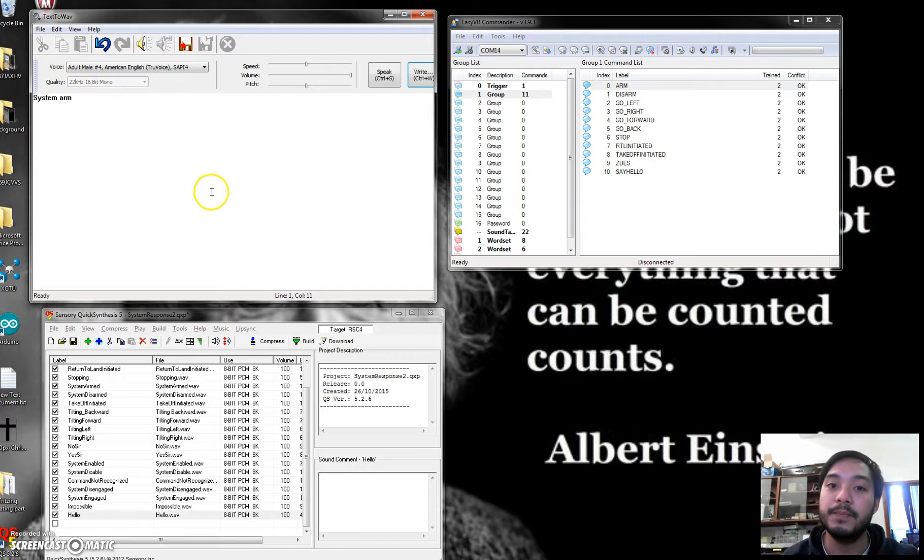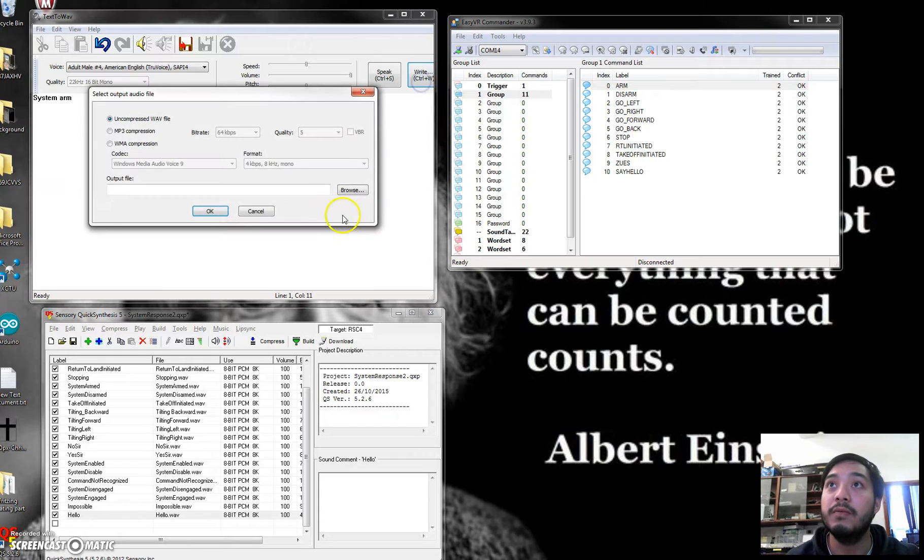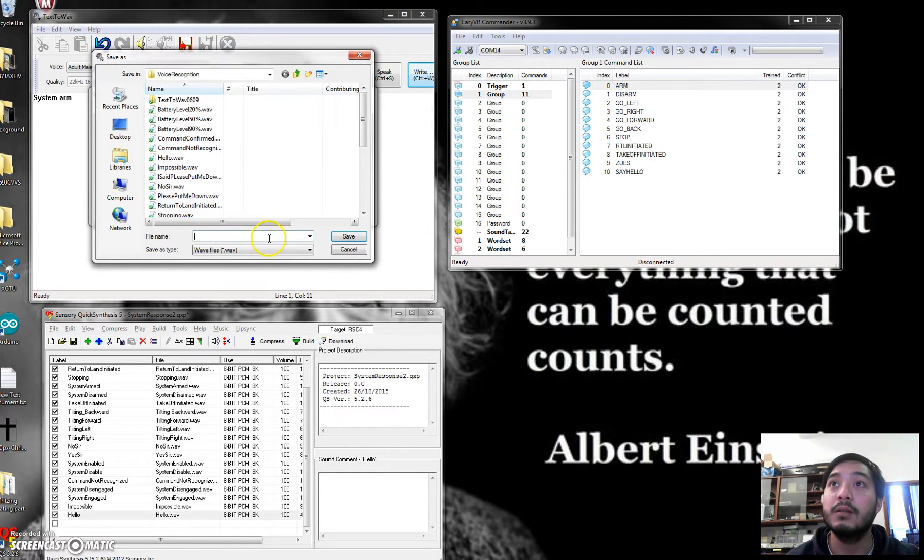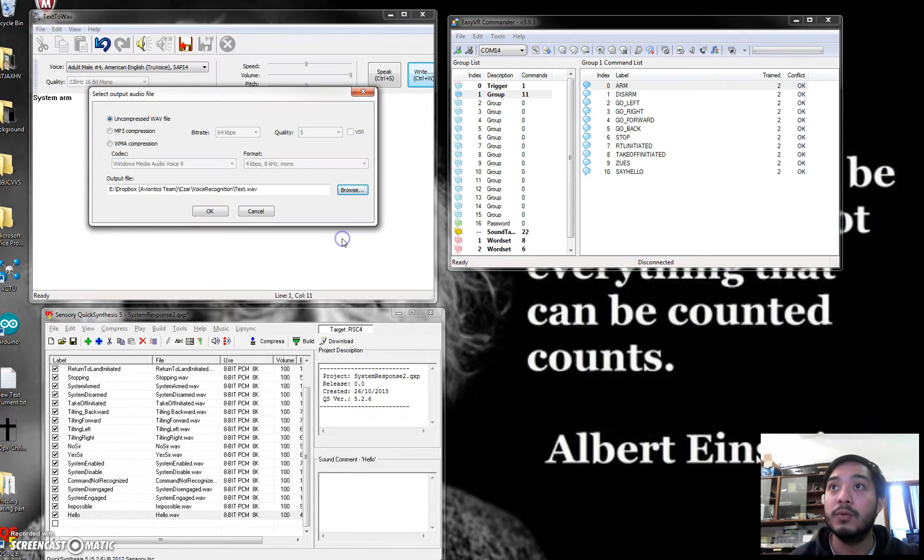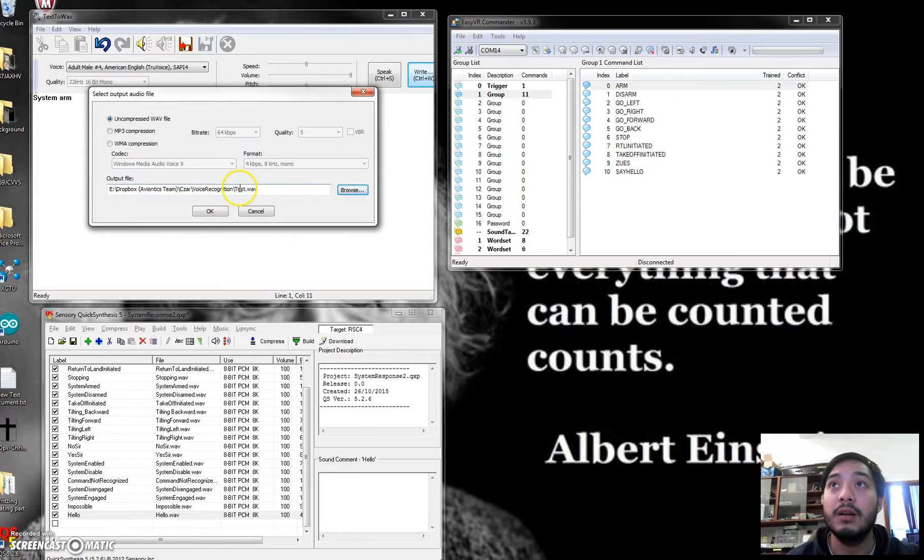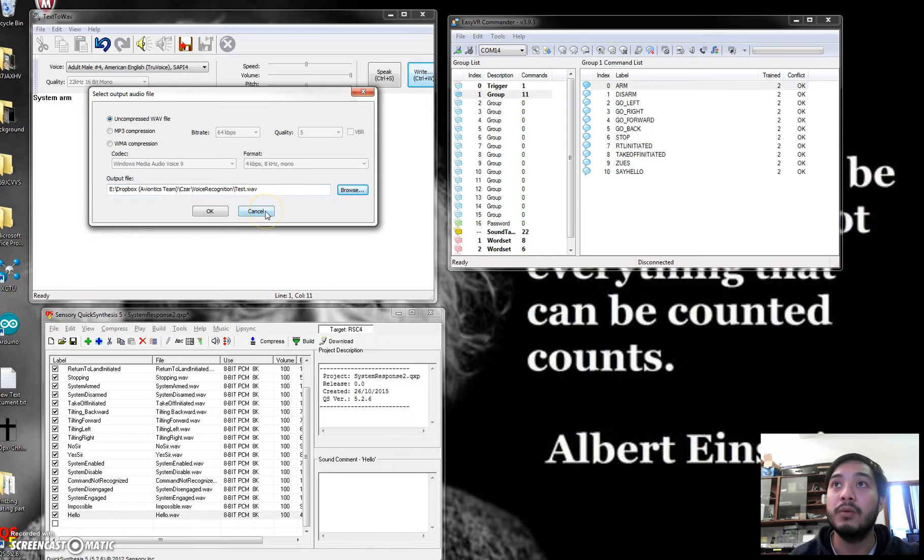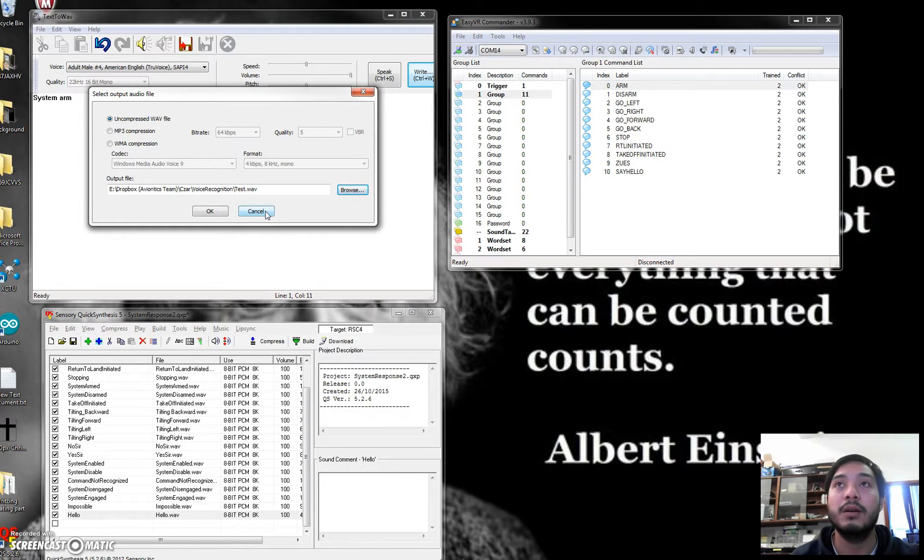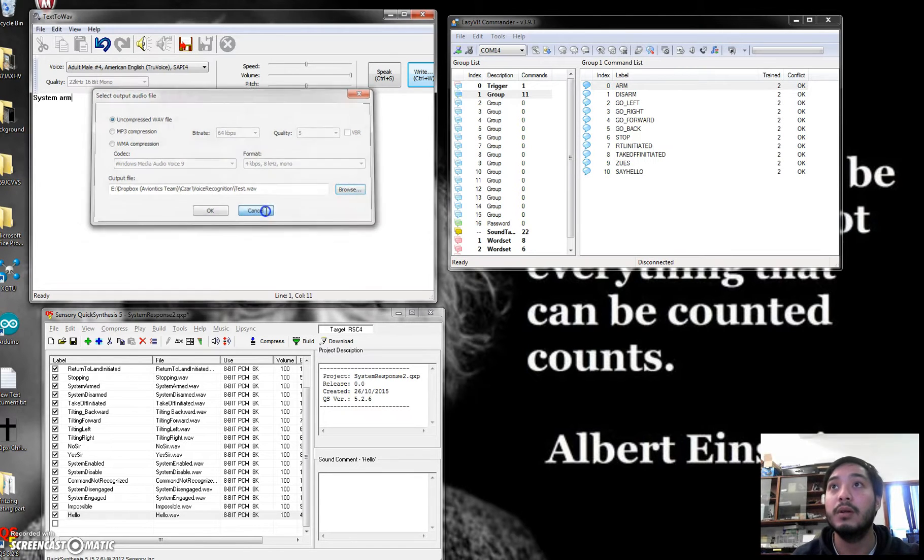So with this software, it would convert it into a dot-wave file. So let's put it test and then it would save it into a repository. So make sure that the audio files are wave files. So store them into a folder. There you go.